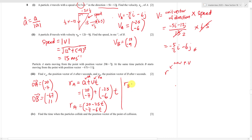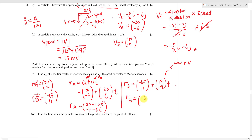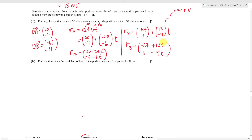Doing the same for particle B: rb = OB + vb × t = (-67, 11) + (12, -9)t. Written out: rb = (-67 + 12t, 11 - 9t). Each of these is worth one mark, and if you understand the formula you can write the answer directly.